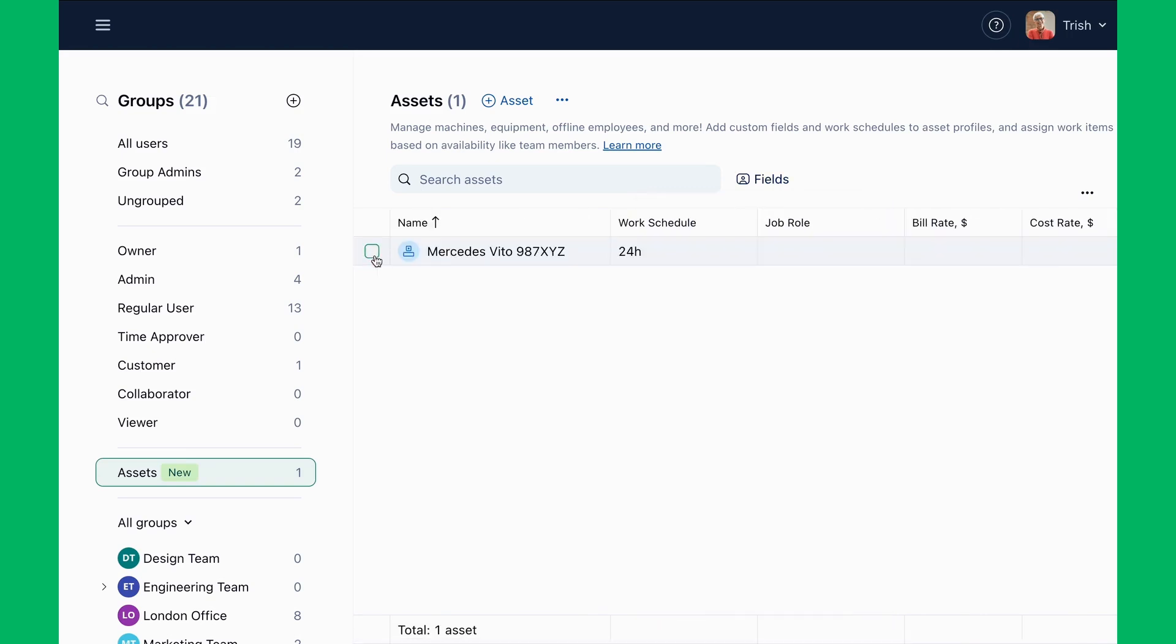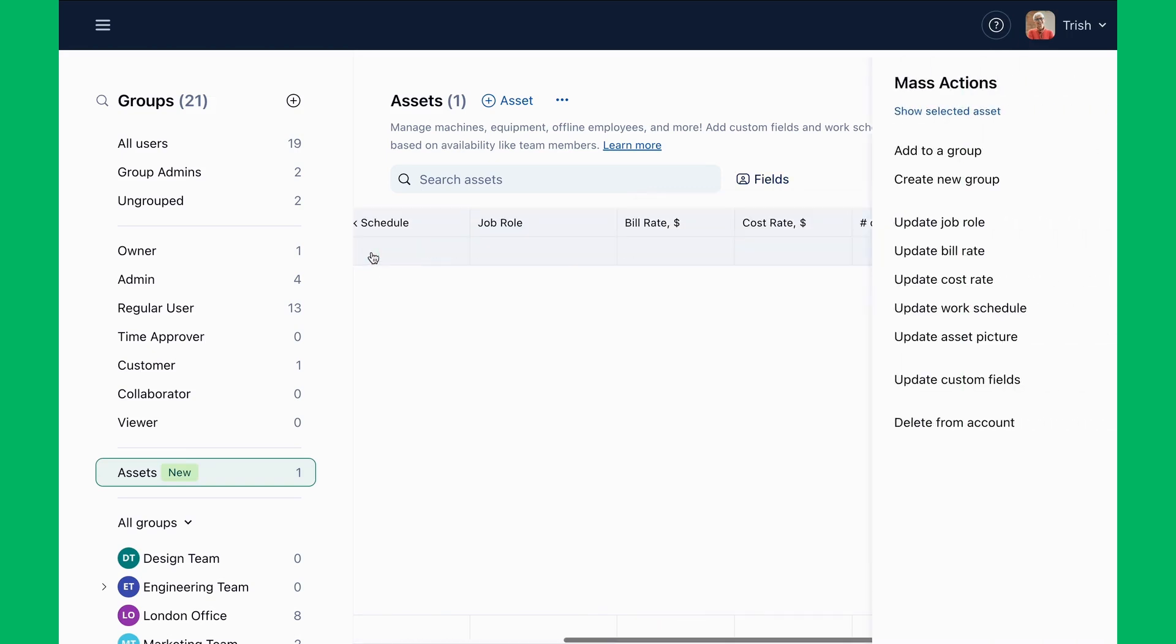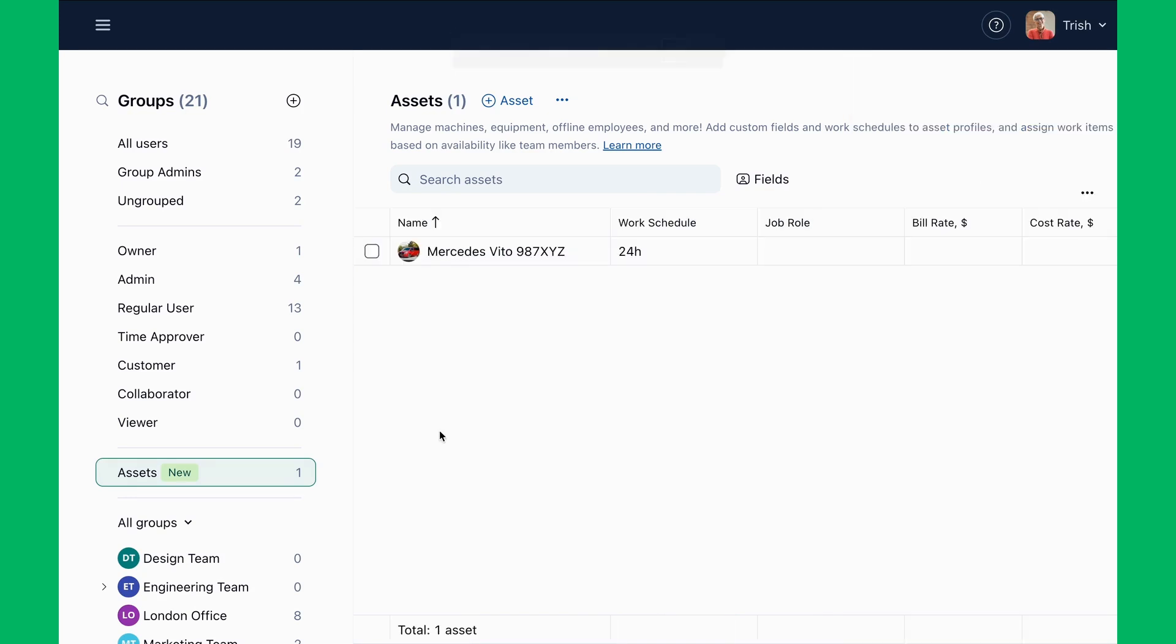To distinguish assets, Trish uploads their photos, making it easier for team members to identify the right item at a glance.